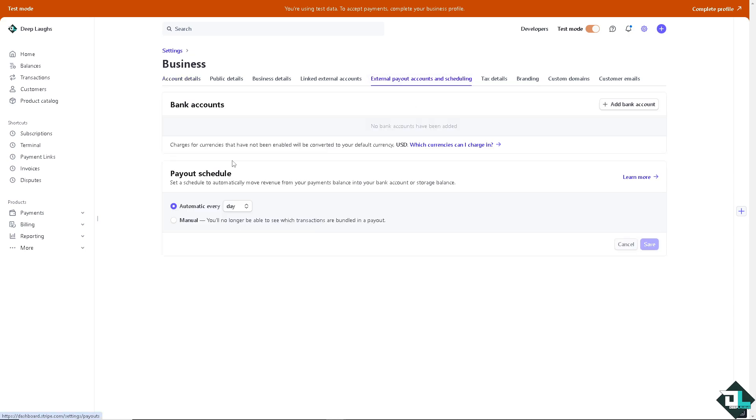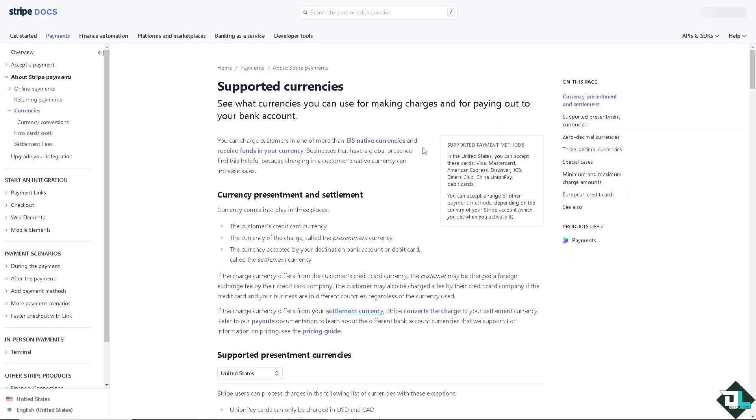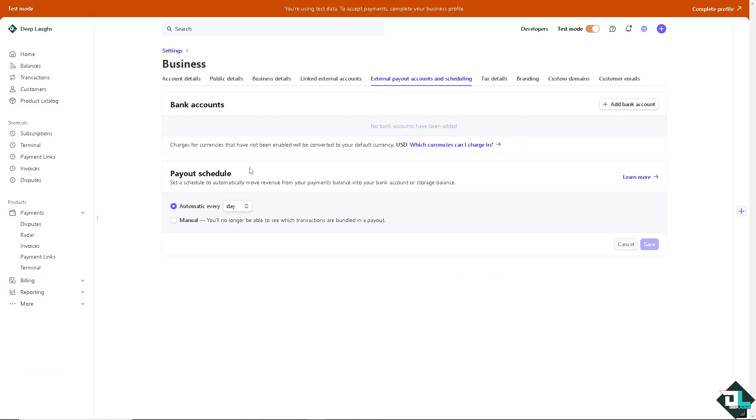When you do that, you see charges for currencies that have not been enabled will convert to your default currency, which is USD. If you wanted to check this out, click on it and then you would be forwarded here on the Stripe documents for more information. But let's switch back to the managed currencies option.